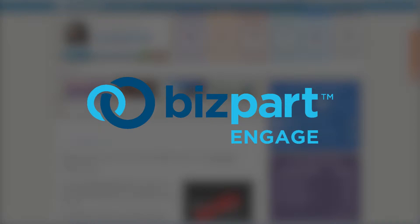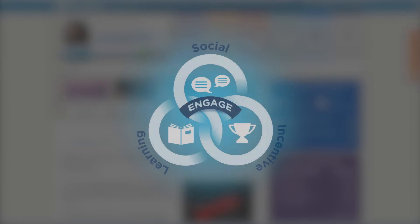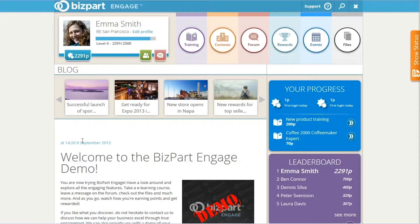BizPart Engage is an online platform that allows companies to interact with and train their staff. It's sort of like a private social network and an online classroom just for your company. Employees are each given an account and a profile on BizPart and can then take part in training modules that the company has made, contests, or forum discussions.